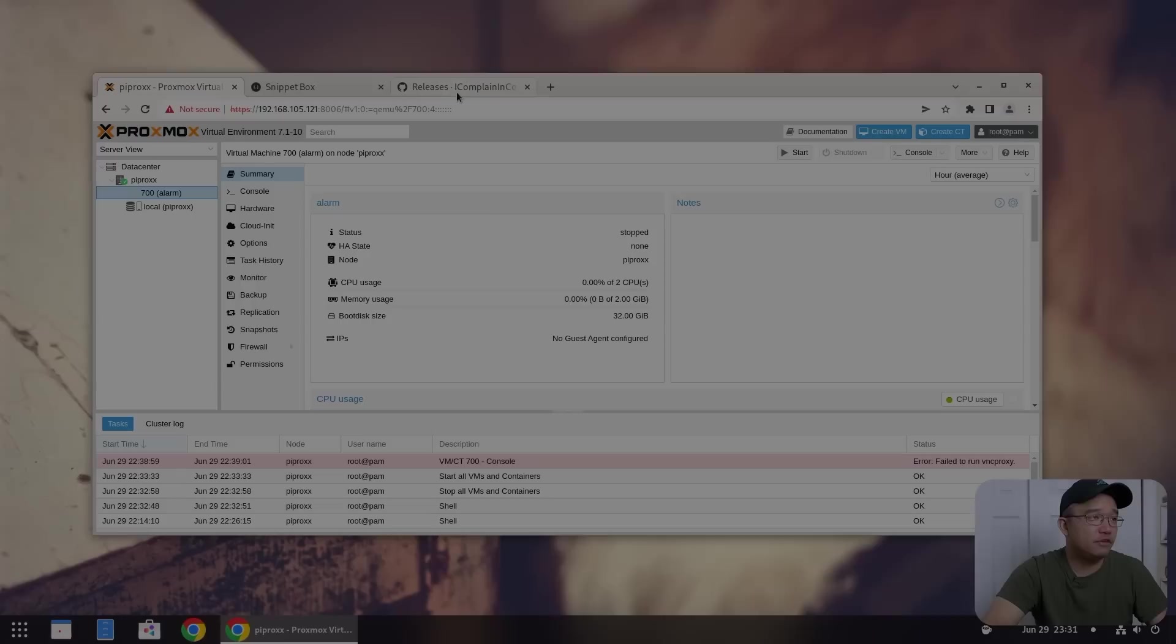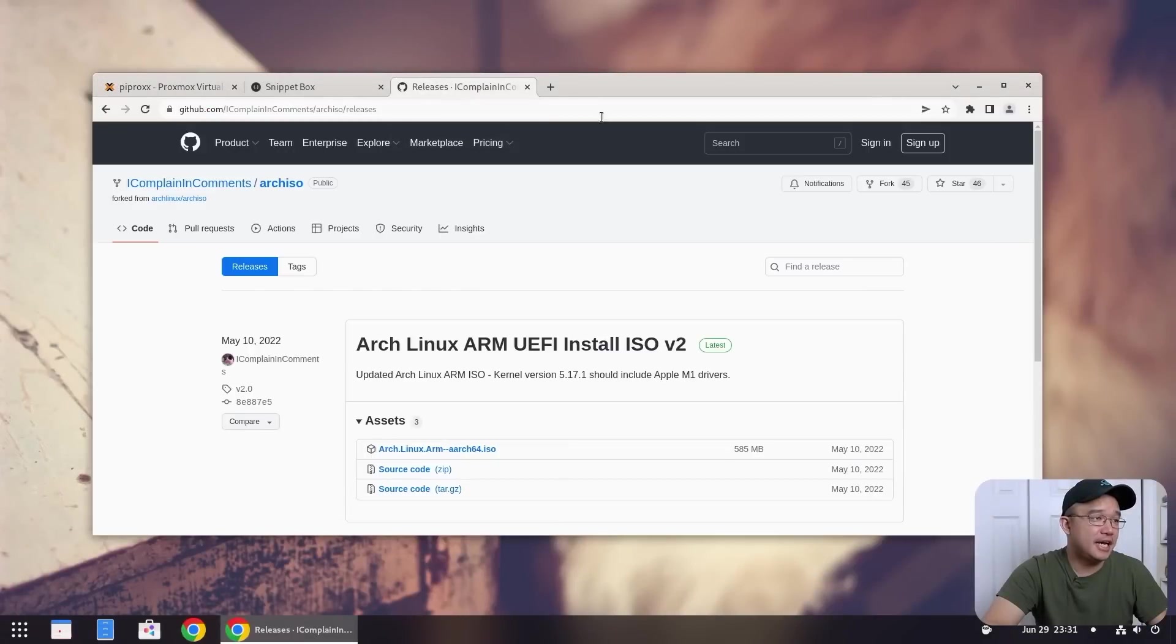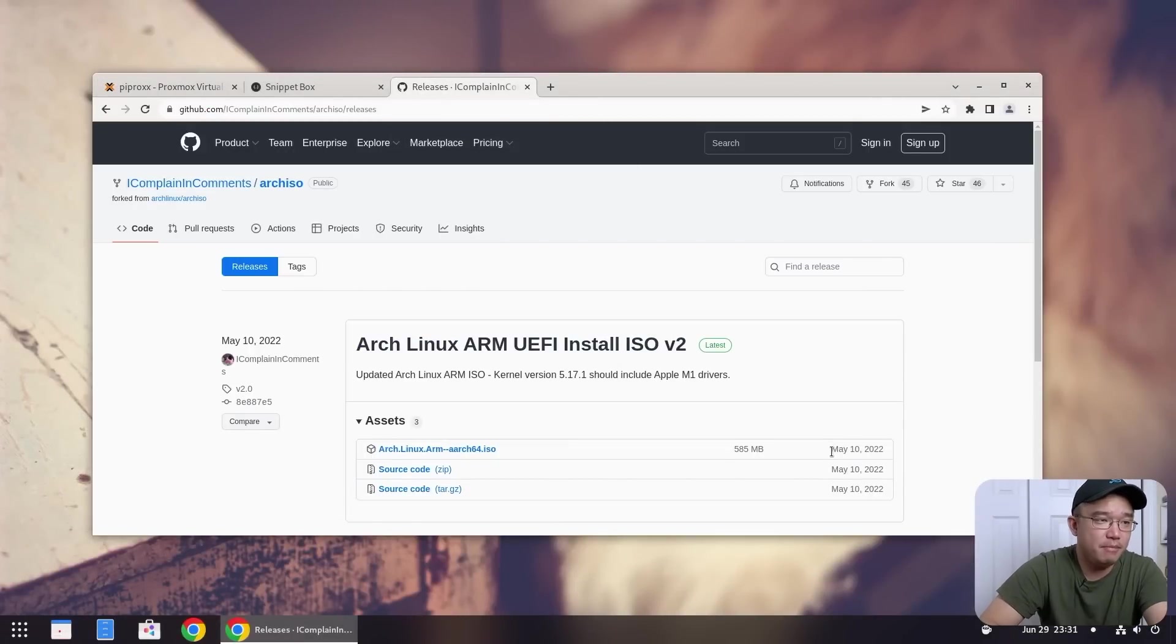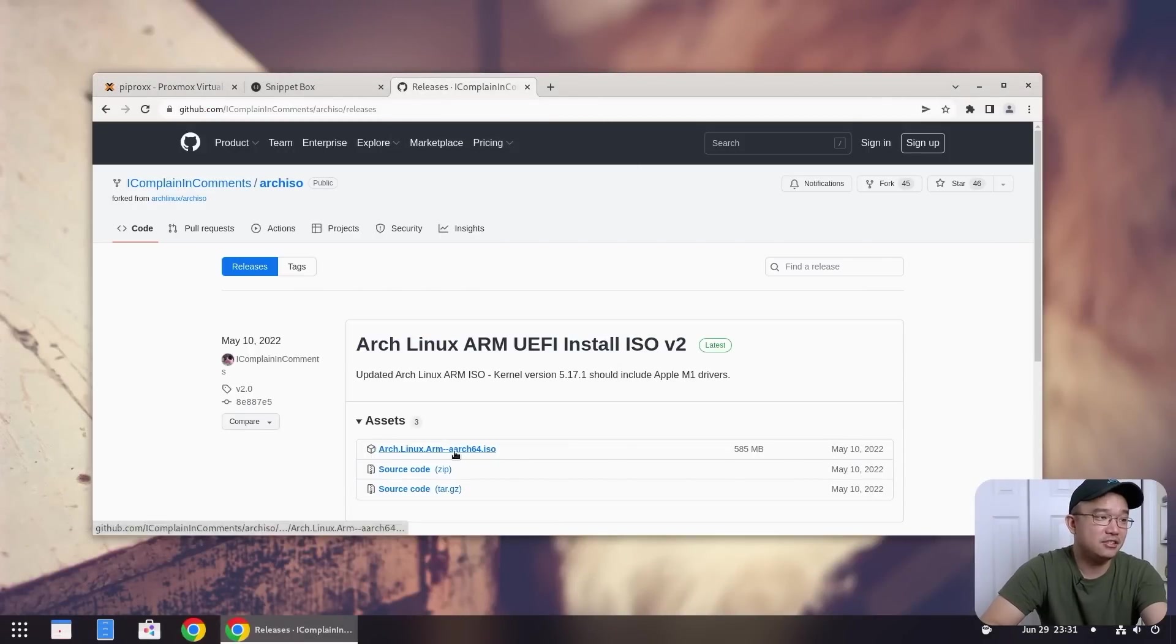Now this might work on ESXi. I haven't tried it yet, but the idea behind it is the same. You're just loading in ISO and just installing Arch. So to jump into it, obviously we're going to have Proxmox installed into our Raspberry Pi and logged into it. I've already tested it and surprisingly it runs really well. So the first thing we're going to need is actually this ISO that just recently came out in May 10th of 2022. And this is an ARM ISO.